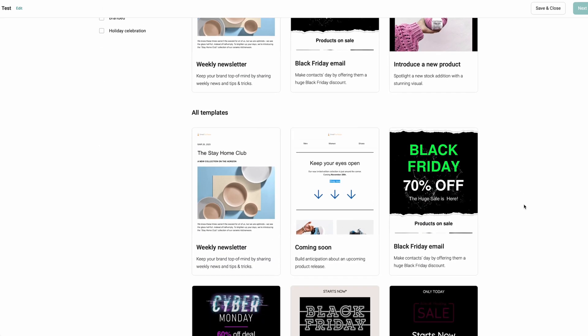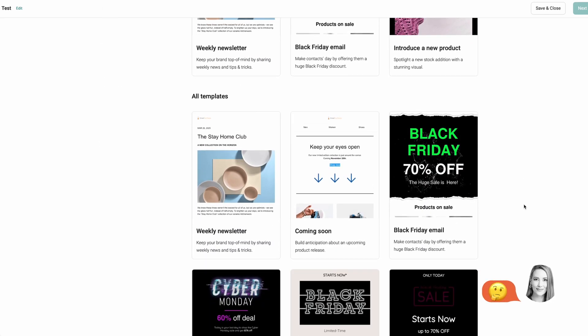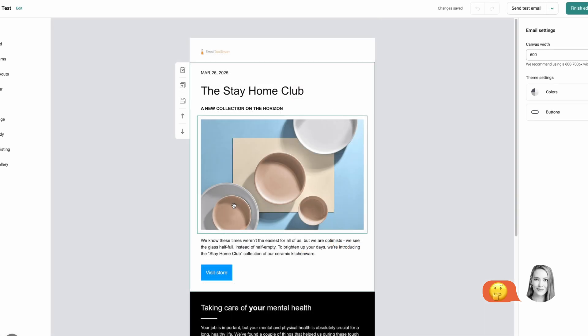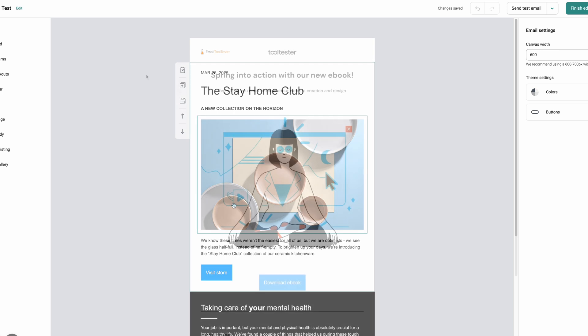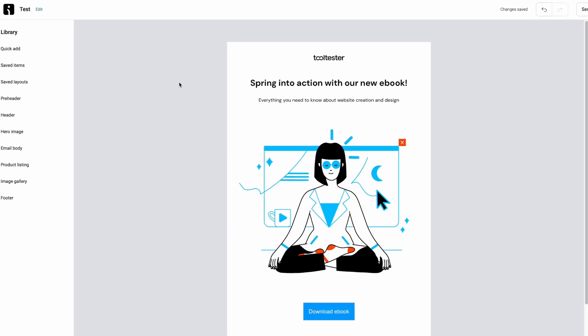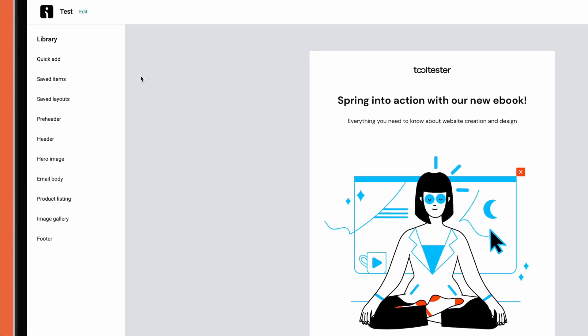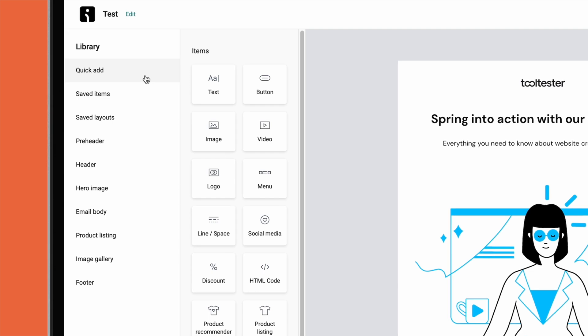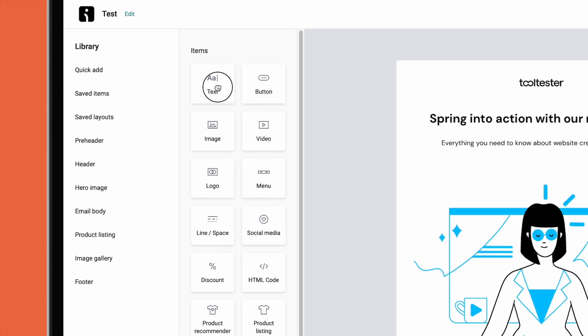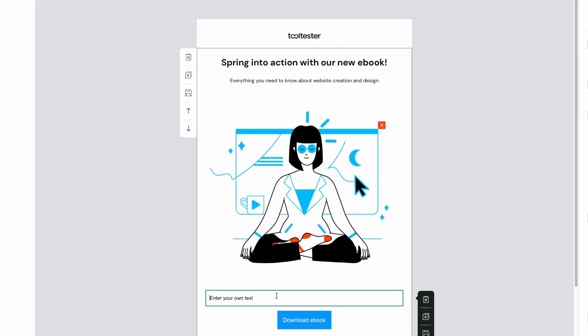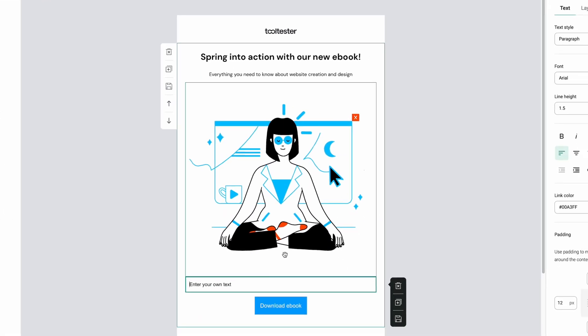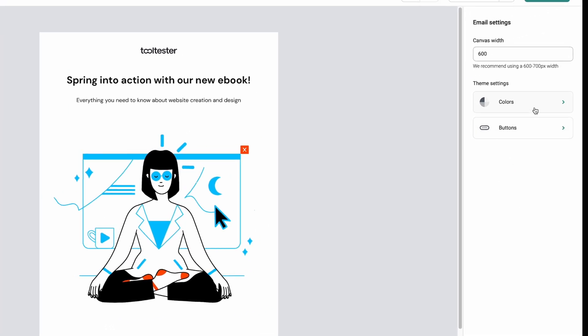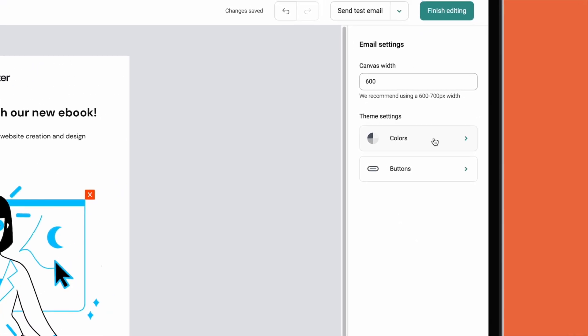Unfortunately, OmniSend offers a pretty limited selection, but we can fully customize our chosen template in the next step. We'll find most of our design elements on the left-hand side, where we can simply drag and drop elements to our newsletter. On the right-hand side, we can change the width of the canvas as well as the theme colors and buttons.